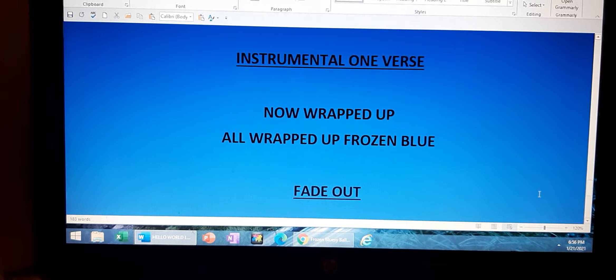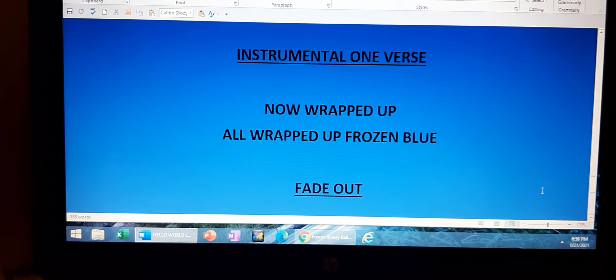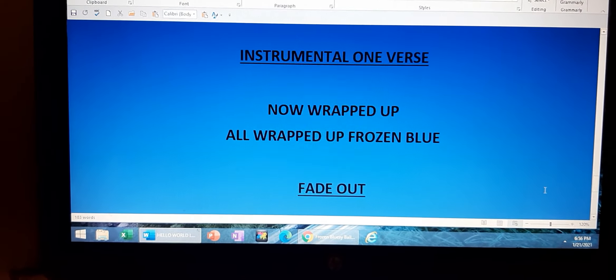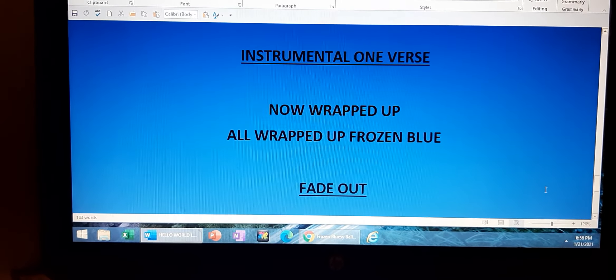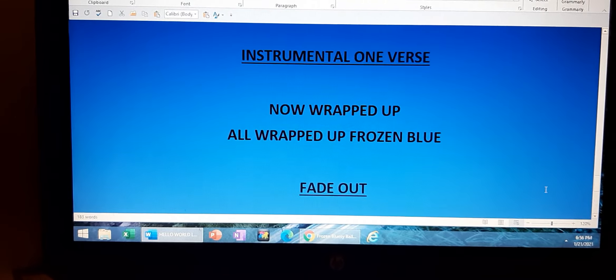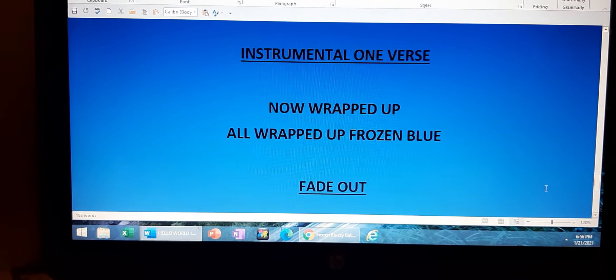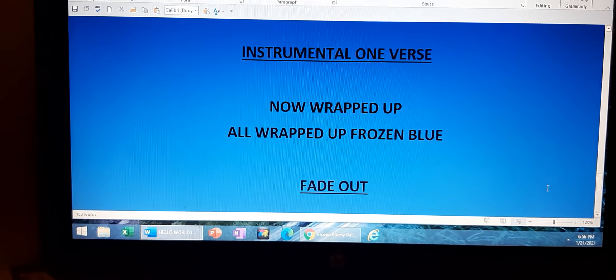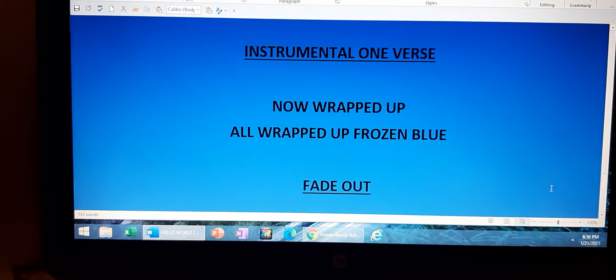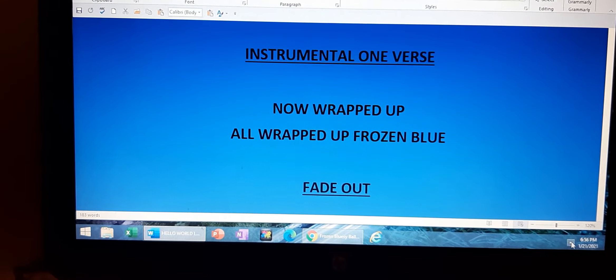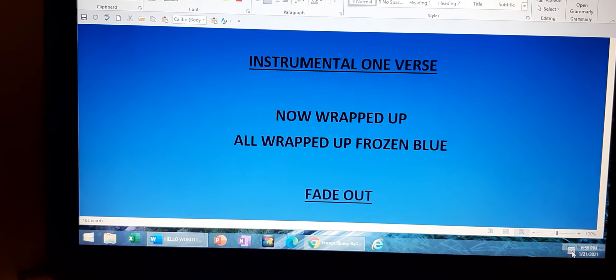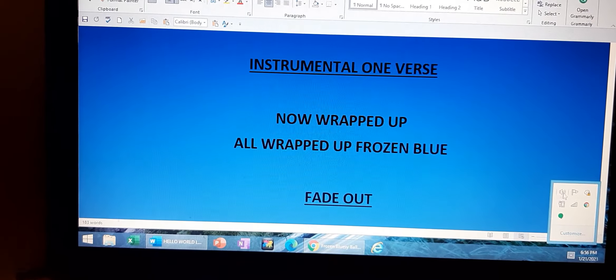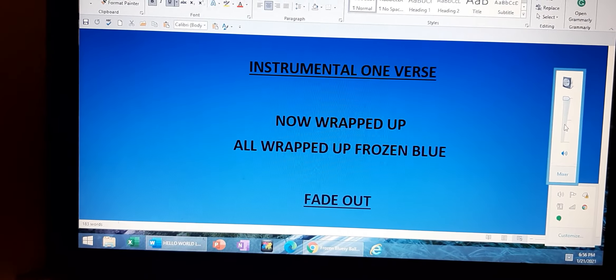Now wrapped up, all wrapped up frozen blue.